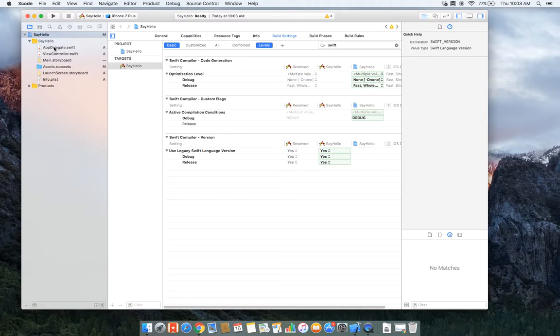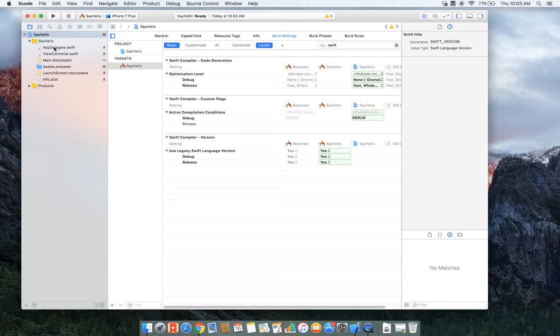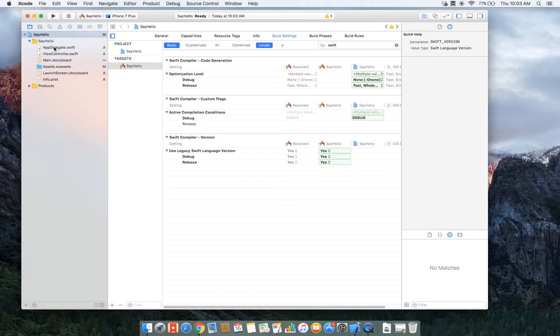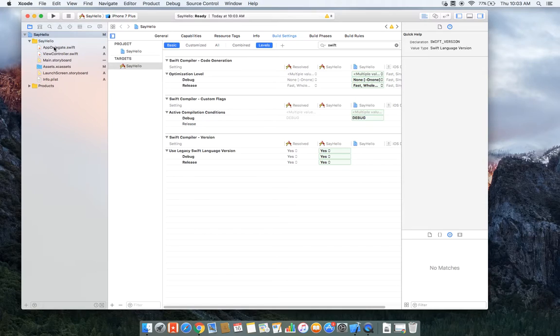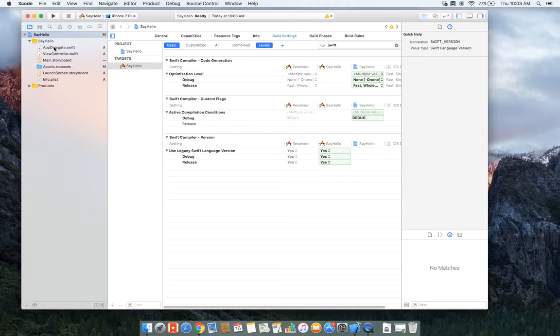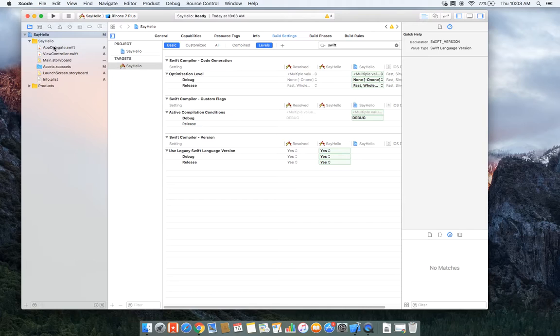So what we're really getting at with outlets and actions is the ability to take a user interface which we create in the interface builder and connect it to our code, which is the view controller. Remember the MVC model, right? We've got our view and then we've got our controller. So really what we're doing is we're building the view, which is done in interface builder, and then we're going to connect it to our controller, which is the view controller.